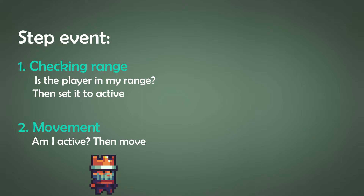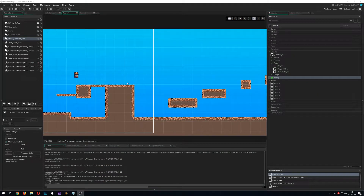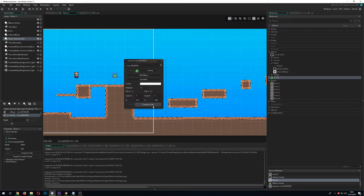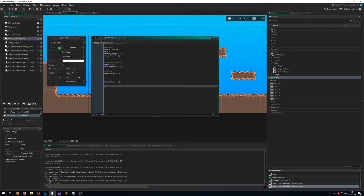Only one thing is left to do. We head into our room and place the enemy, and set the creation code to our new enemy type. In my case I want it to be the spiky thingy, so I set the image index to 6. As you can see, it wobbles and hurts the player.